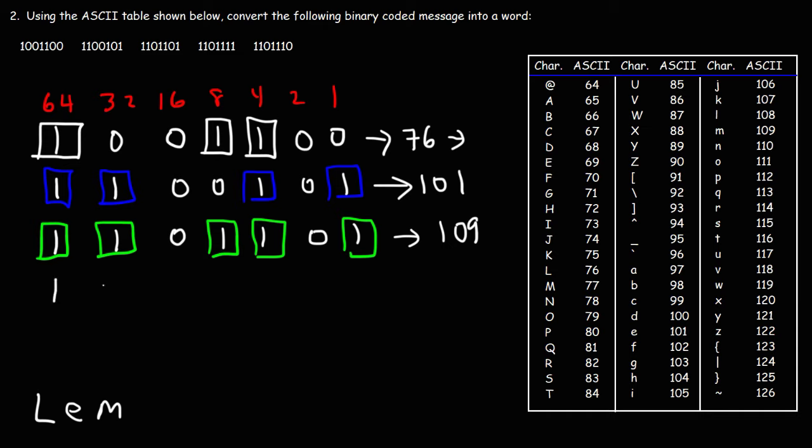So we got 1, 1, 0, 1, 1, 1, 1. So we have everything except 16. So it's 64 plus 32 plus 8 plus 4 plus 2 plus 1. And so that is 111. So 111, that's O.